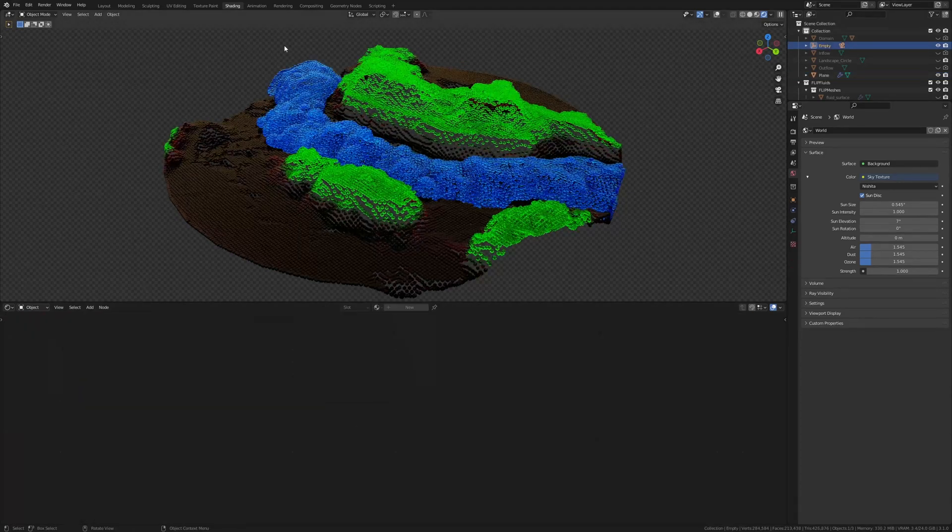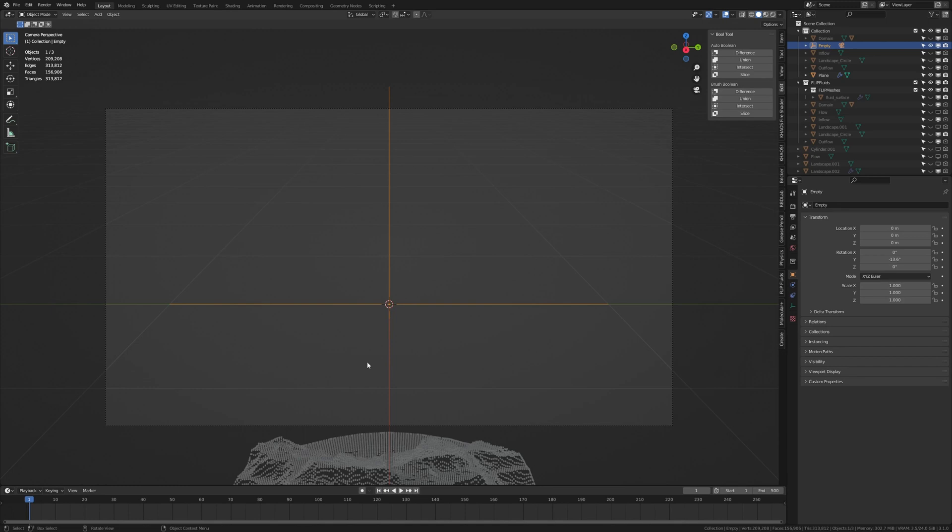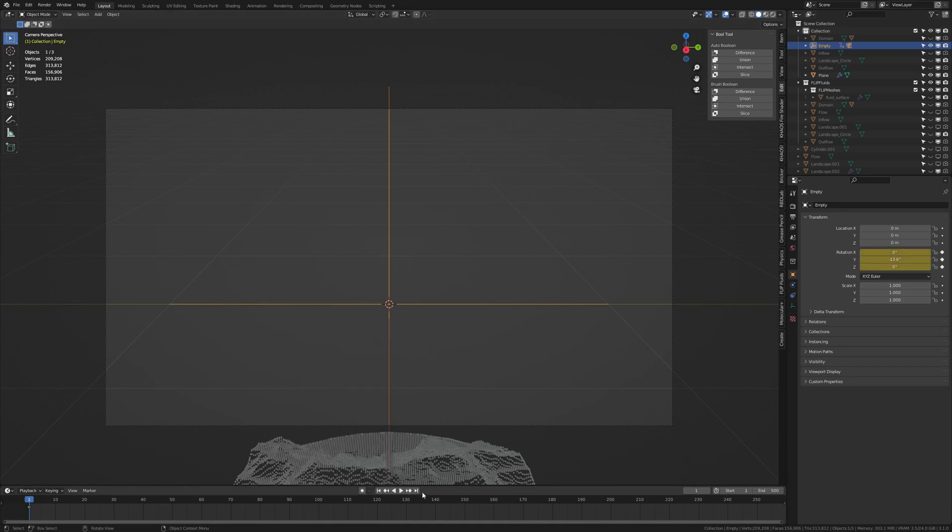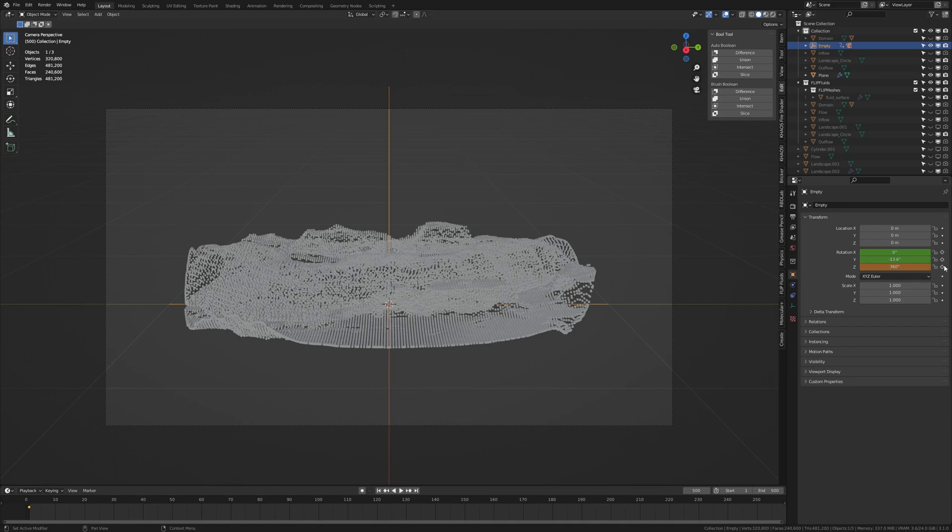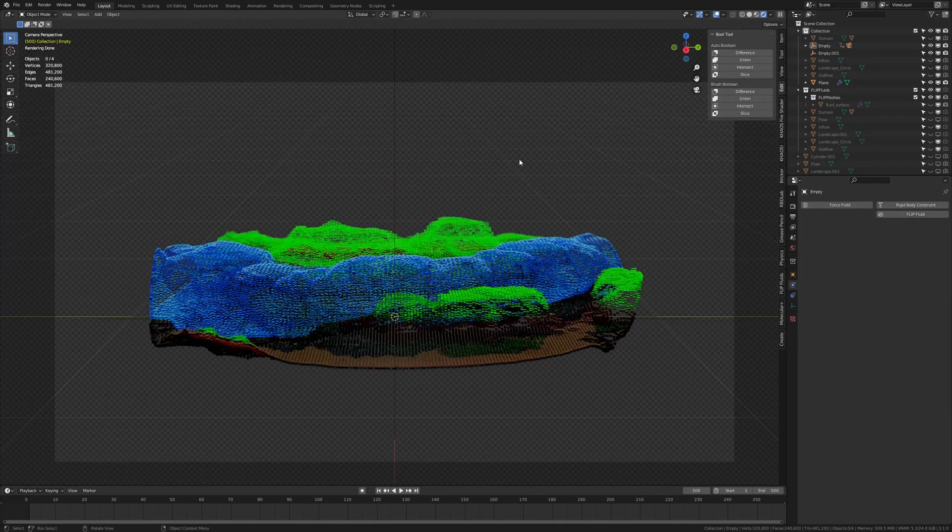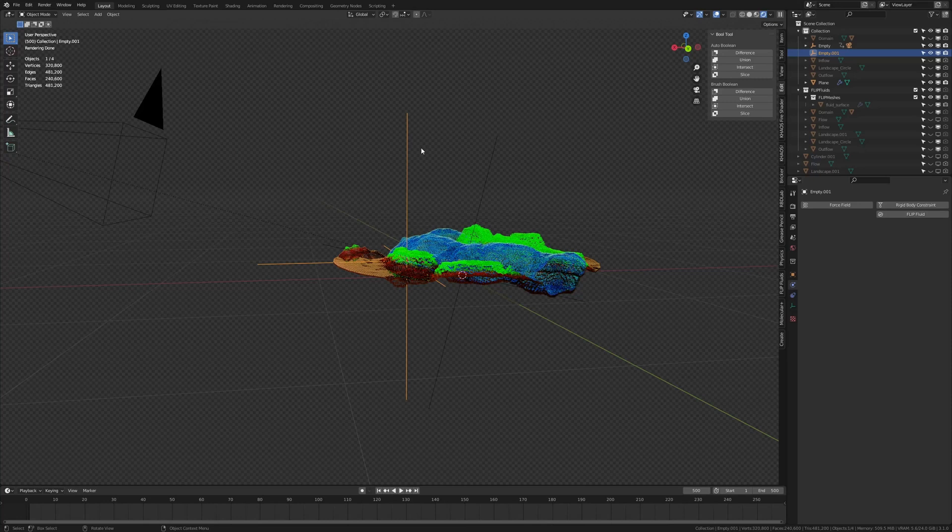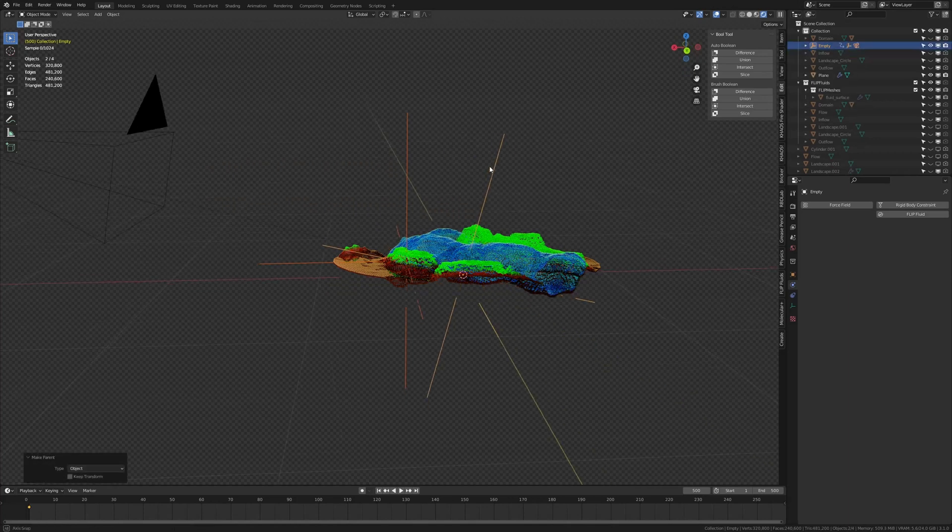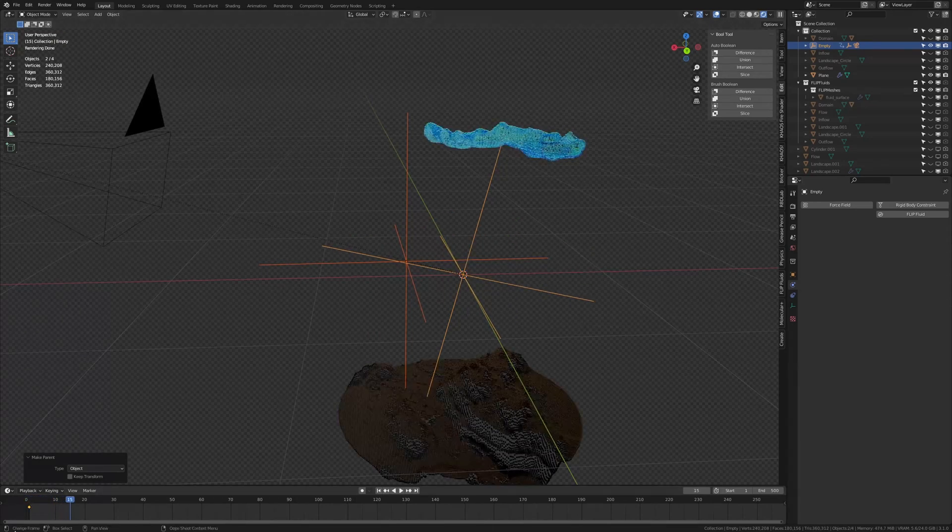Now let's go back to layout mode and into camera view. Select the empty. Go back to frame 1. Press I and keyframe the rotation. Go to the last frame and set it to 360 and keyframe it. By the way don't forget to parent the empty that we are using for the focus to this empty as well. So let's do that. Shift click on it and control P, object. And now it should move along with it. Which it does.